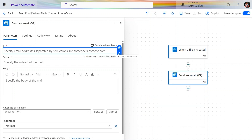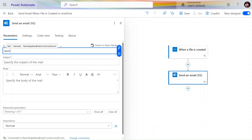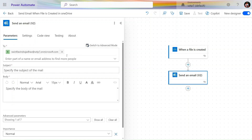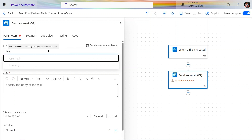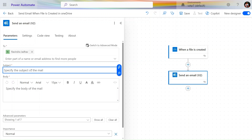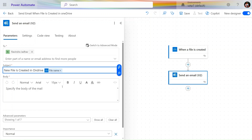We need to provide the email address manually. Let's type my email here. Switch to basic mode. Let's provide the subject: 'New file is created in OneDrive with the name' — and then let's provide the file name using dynamic content.